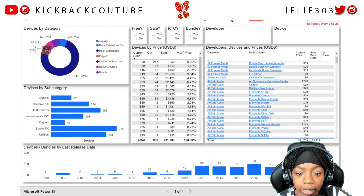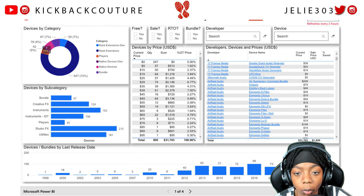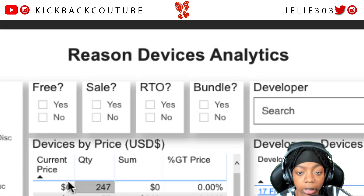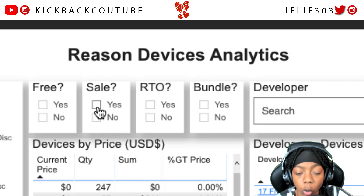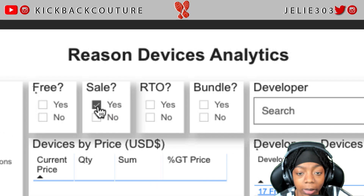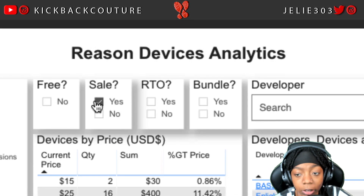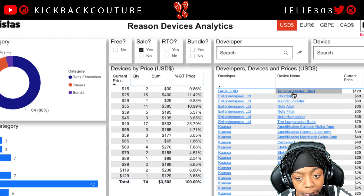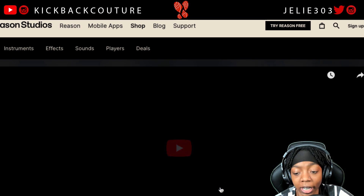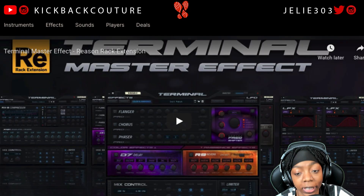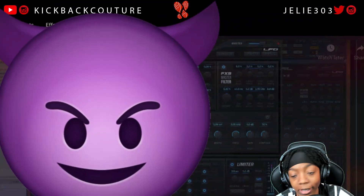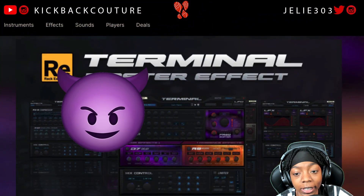Now we have the Reason Devices Analytics page. What you want to do is click on Free if you want to see the free plugins, or click on Sale if you want to see what's on sale. This is constantly updated — I clicked on Sale and saw this Bass Grid Terminal Master Effect. I was looking at it for a minute; I don't even know what it sounds like but it looked cool.